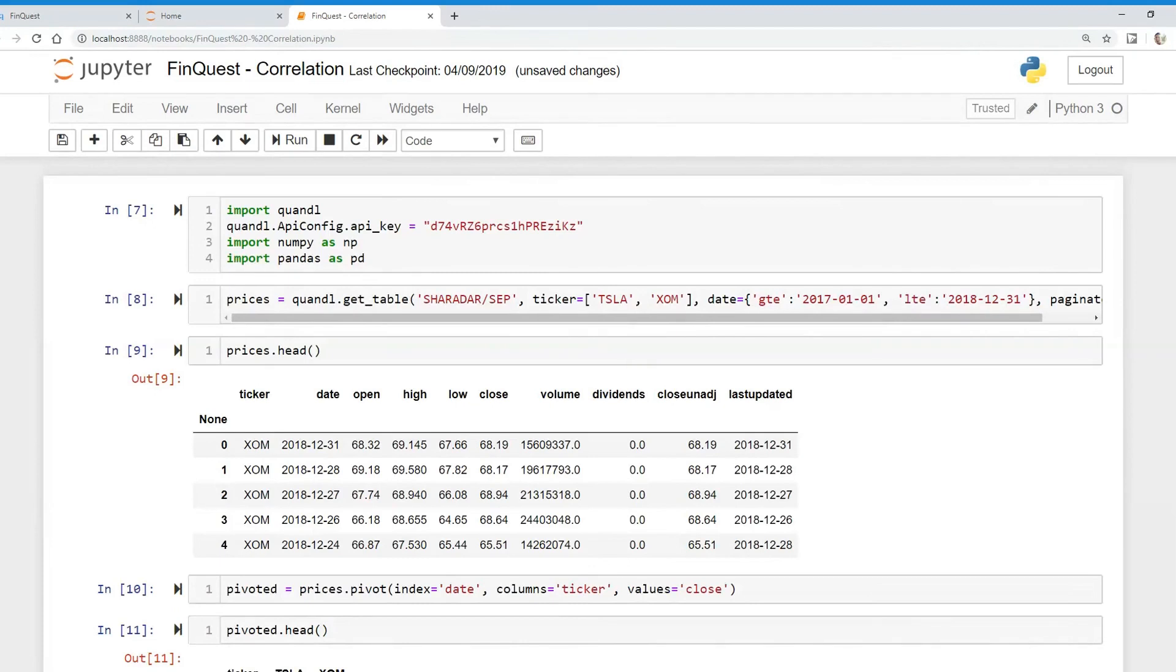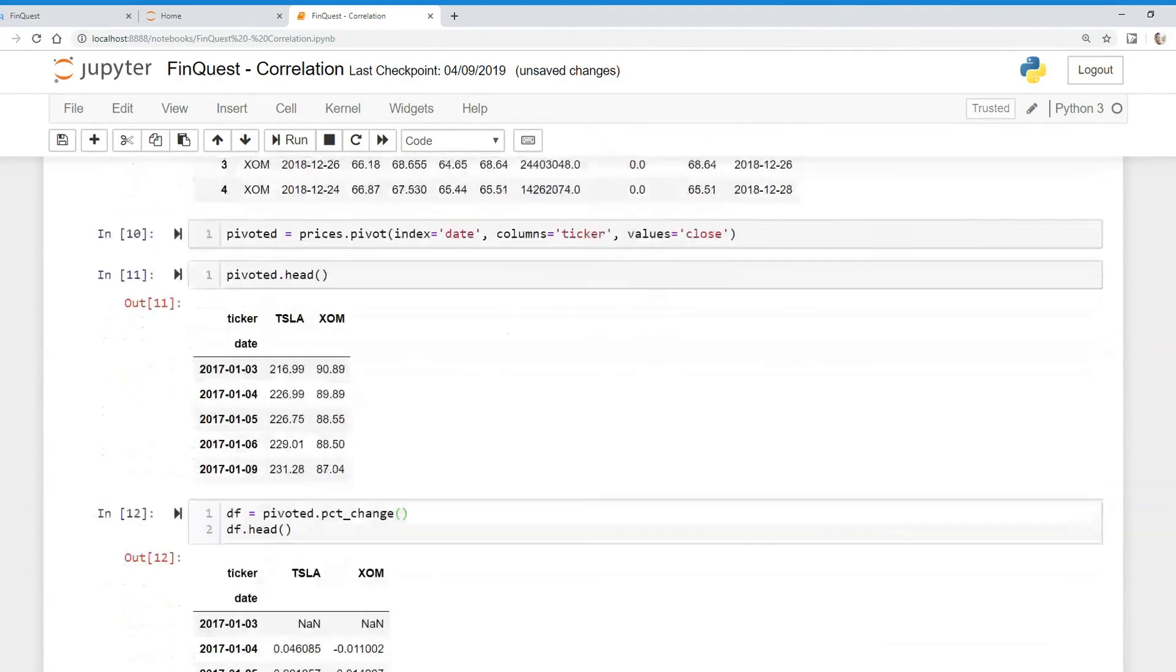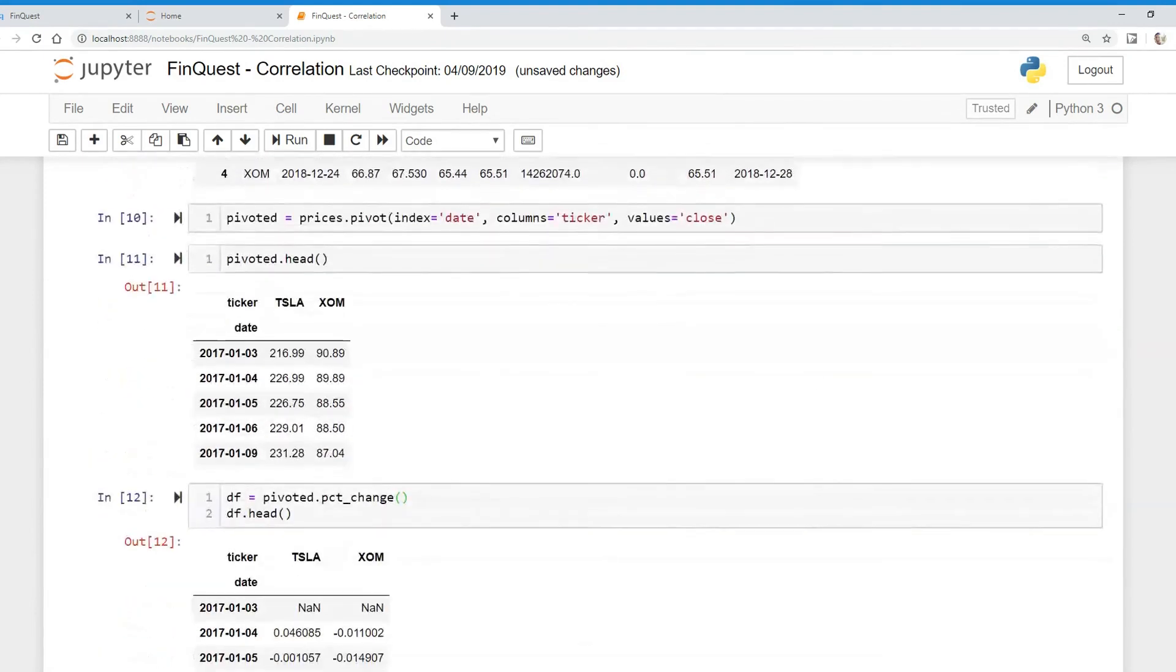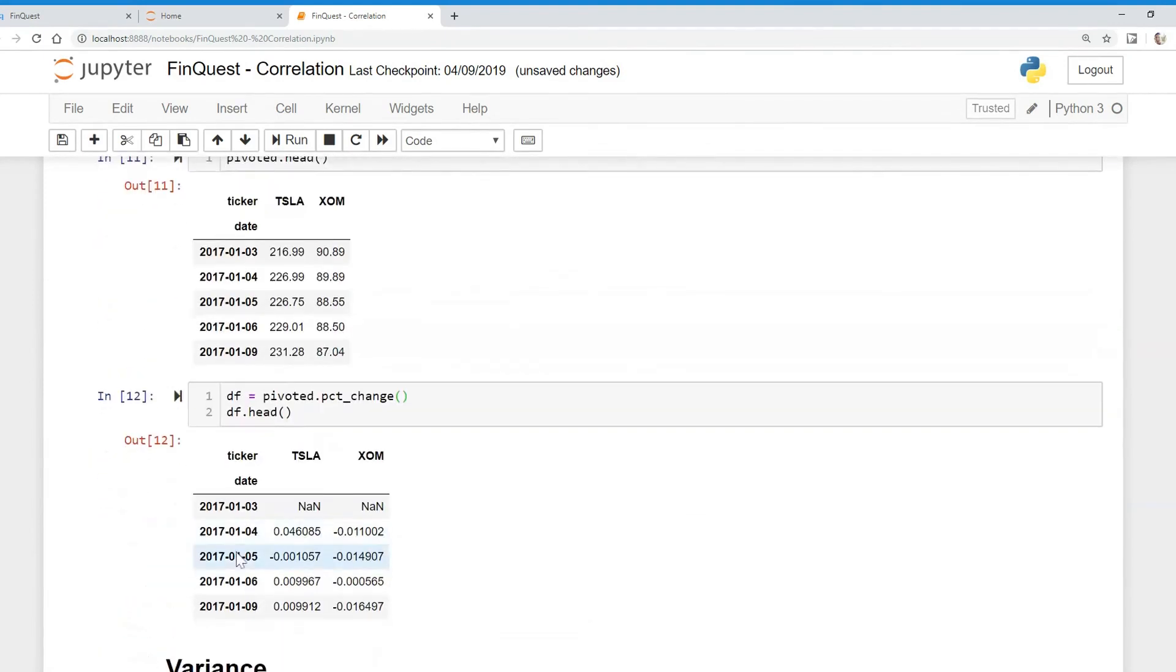Tesla and ExxonMobil, and we're going to be looking at the 2017 to 2018 time period. The data frame that we're going to be looking at is called DF, and it's just the daily percentage returns of these two securities.